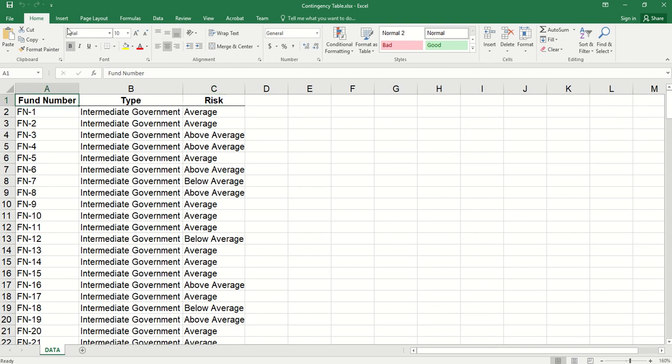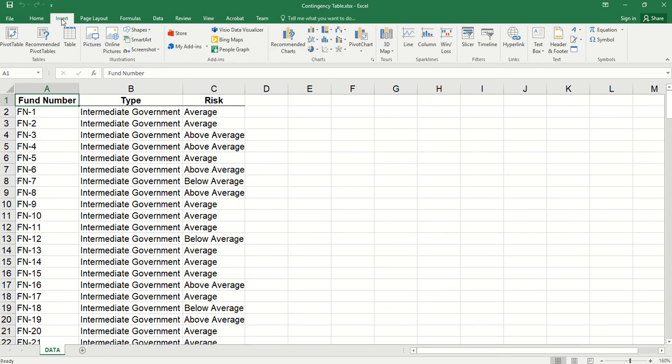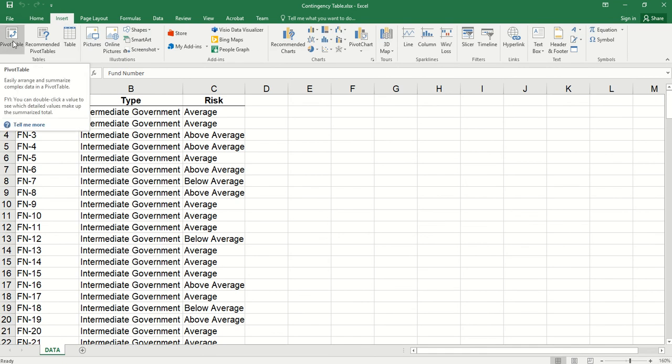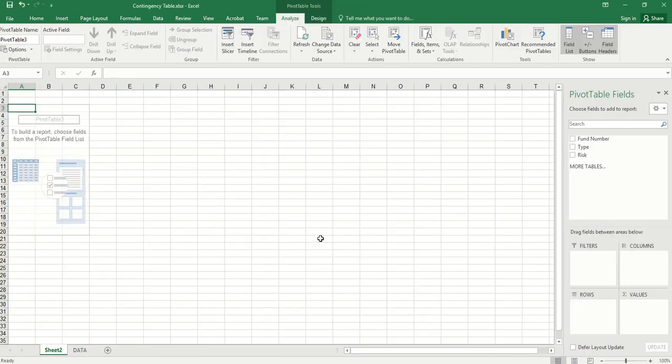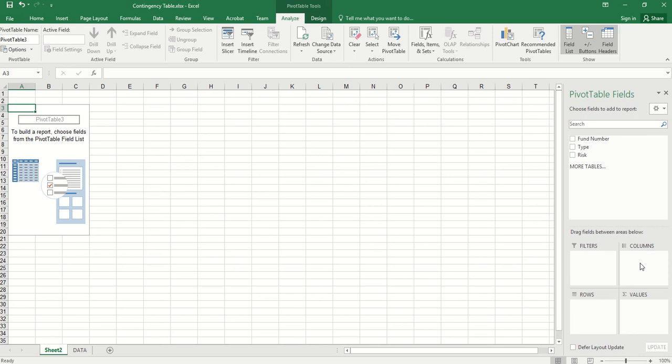Here we can click insert pivot table. By default, we use all the data. This is fine for us. We click OK. Then for column variable where different values are organized by different columns, we can use type.